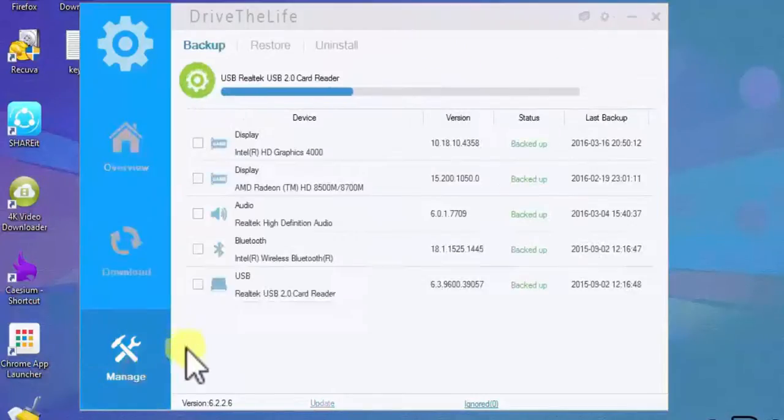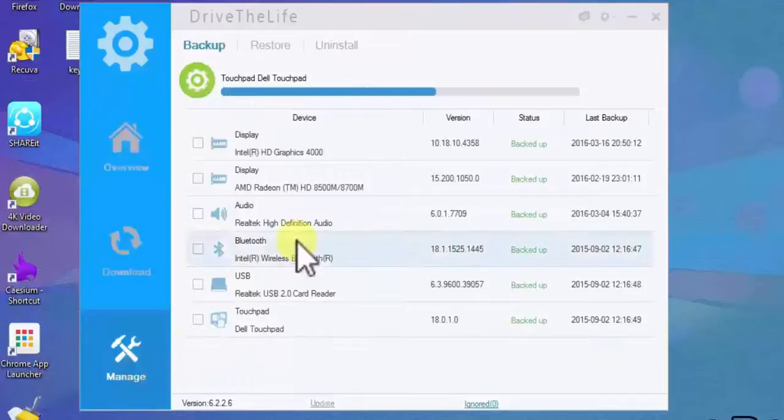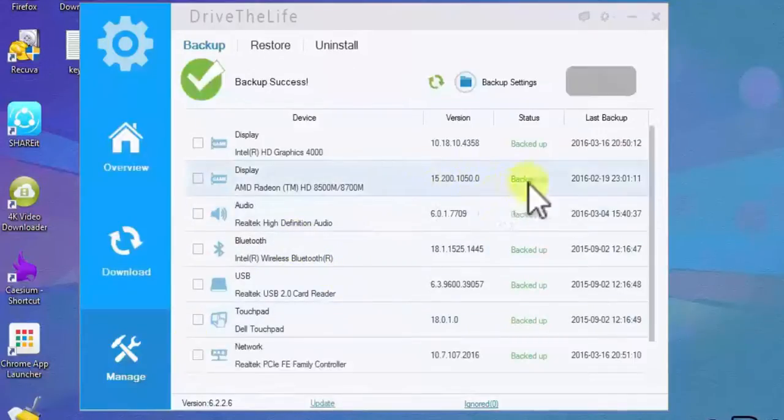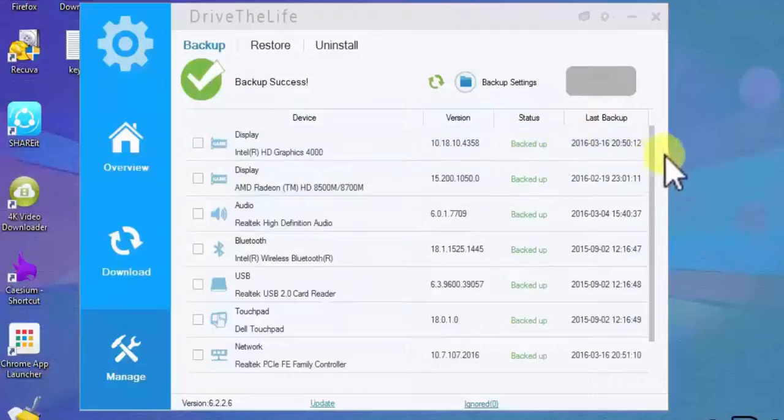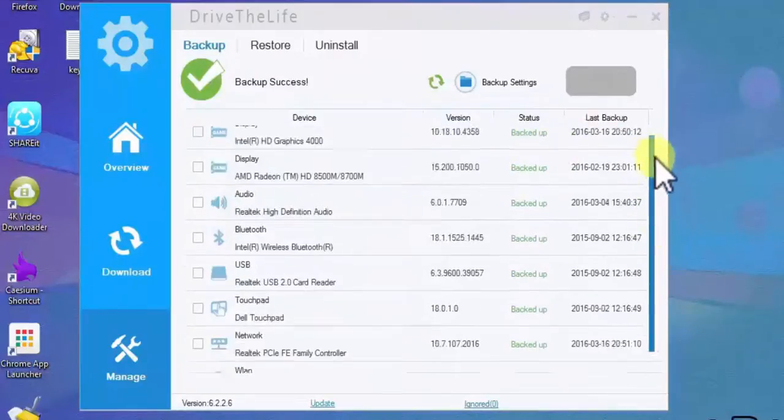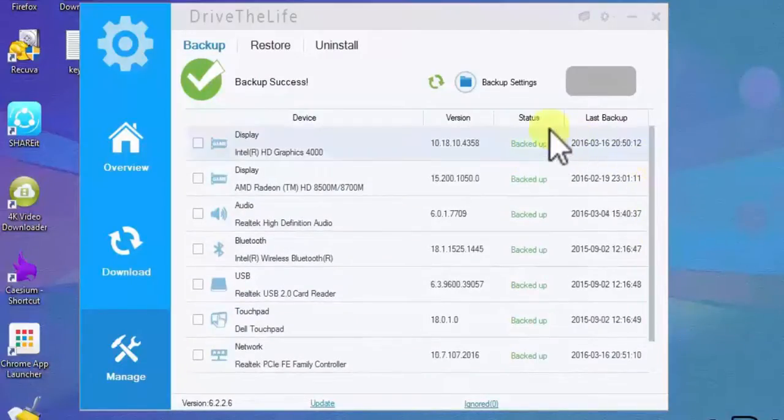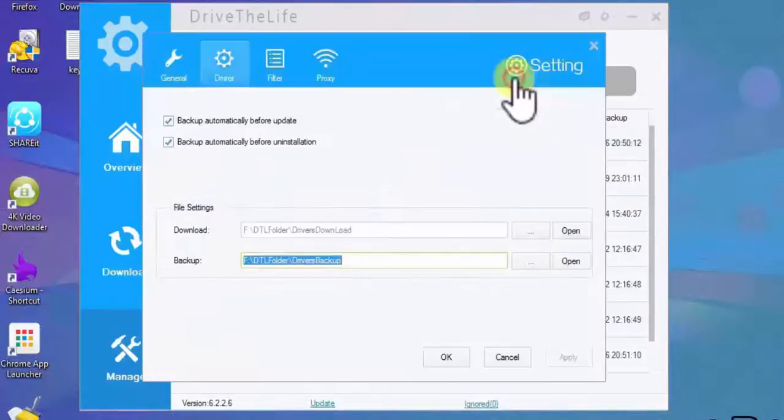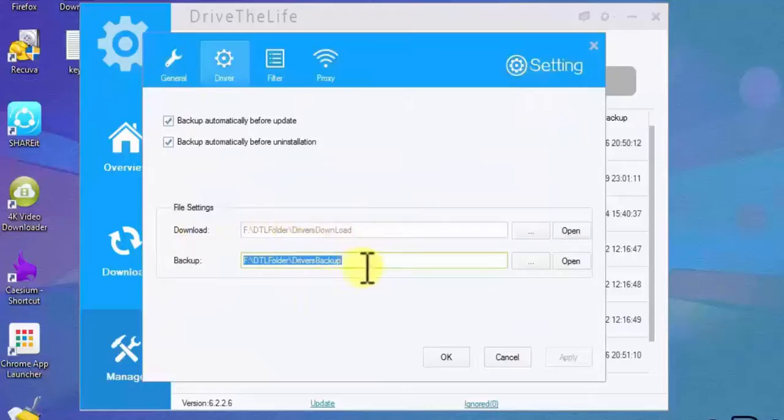Now click on manage. Here you can see all of my backed up driver. Click on backup settings and you can easily change the destination of your backup folder.